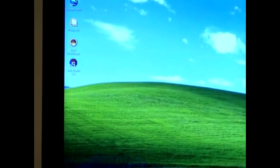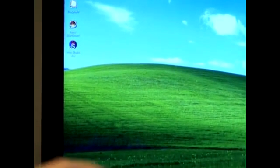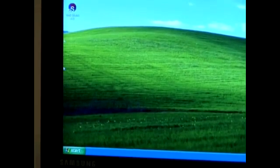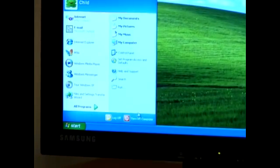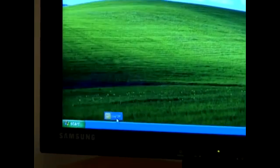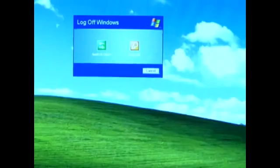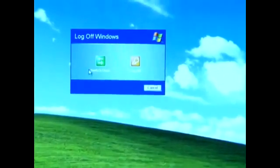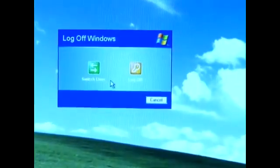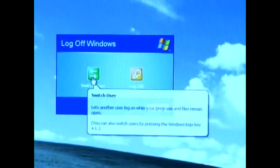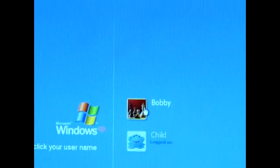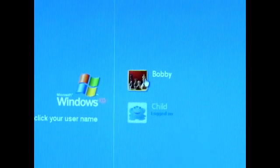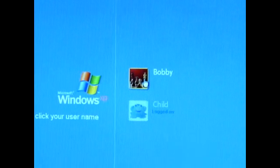If we want to switch back to the administrative account, we can go down to Start and where it says Log Off, and then it gives you the option to switch users. This is going to take us back to our main screen where we can now log in to the administrative account.